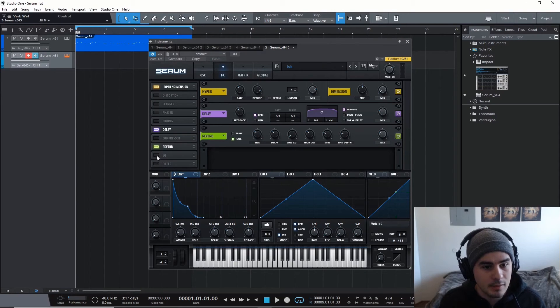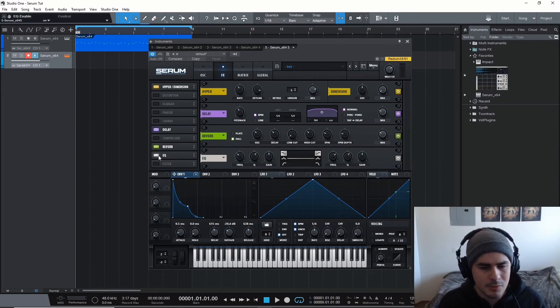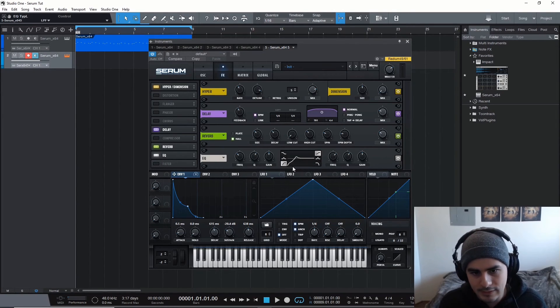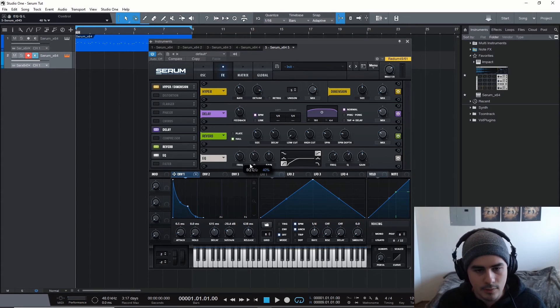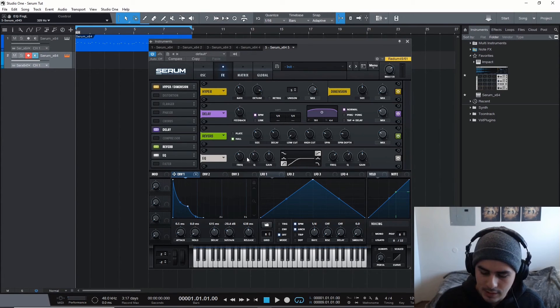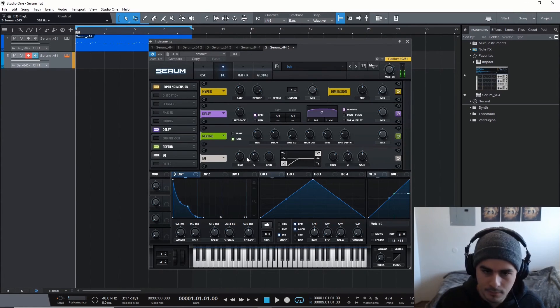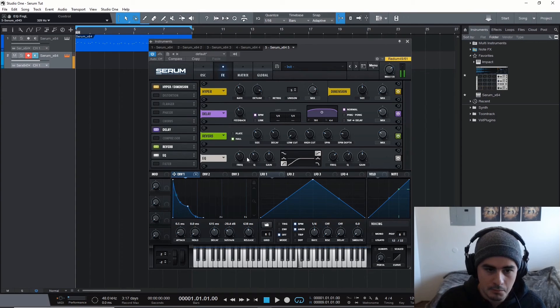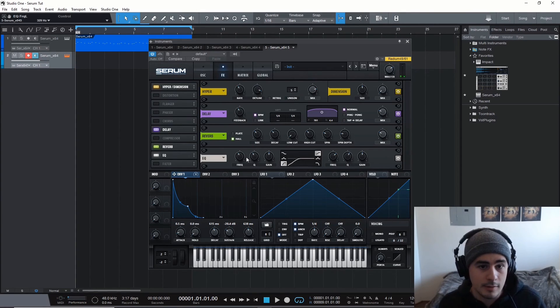Yeah, we're just about done. Then we'll just throw on an EQ, obviously, because it's a pluck sound. We don't want those low frequencies. And I think that's the sound right there. Yeah.